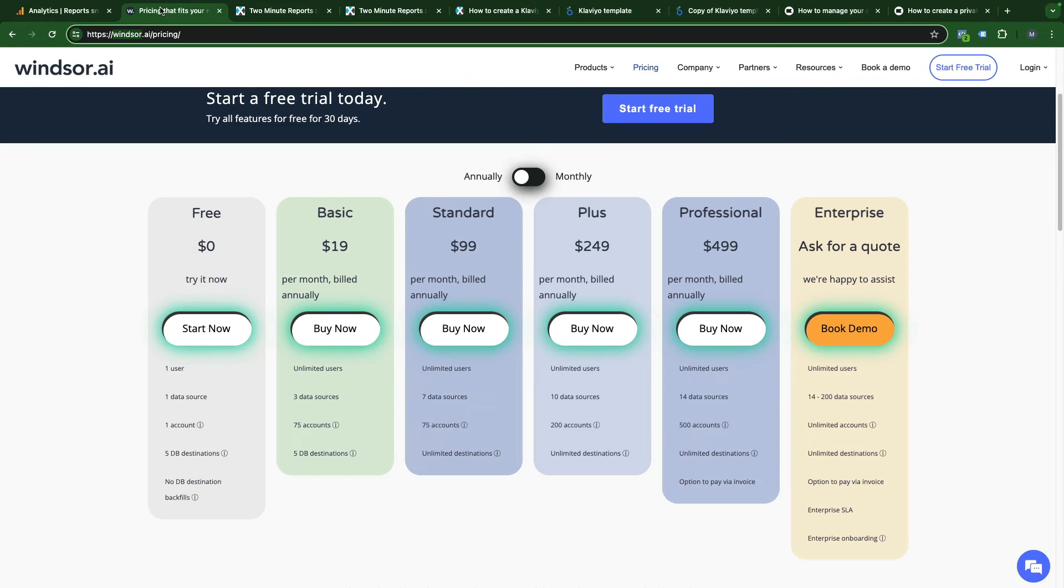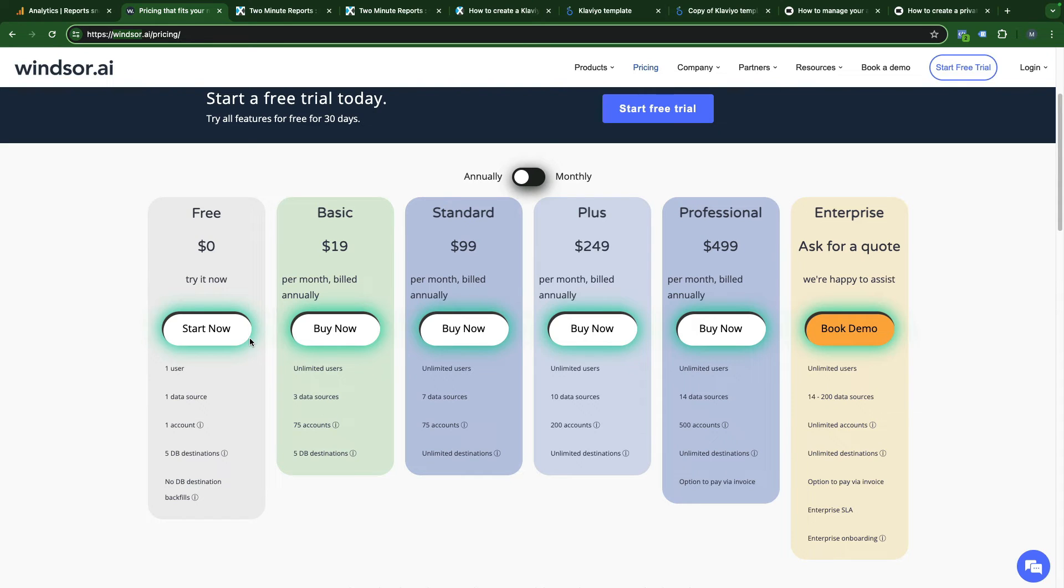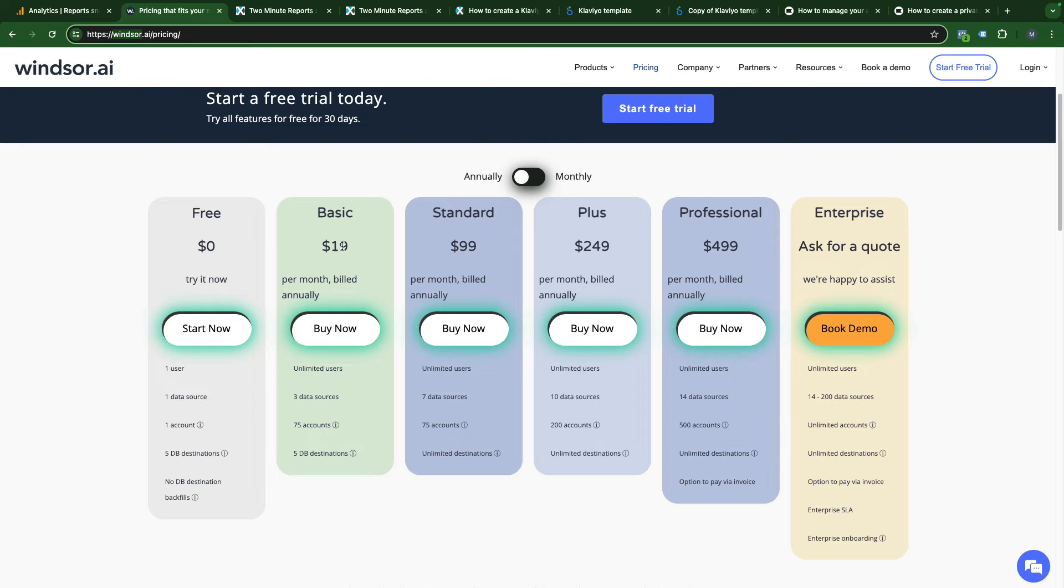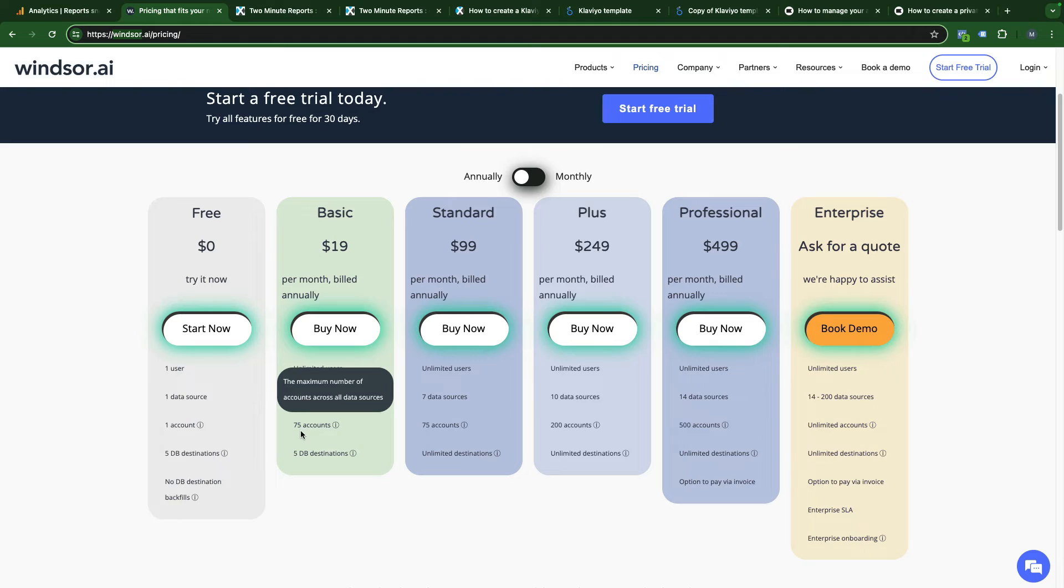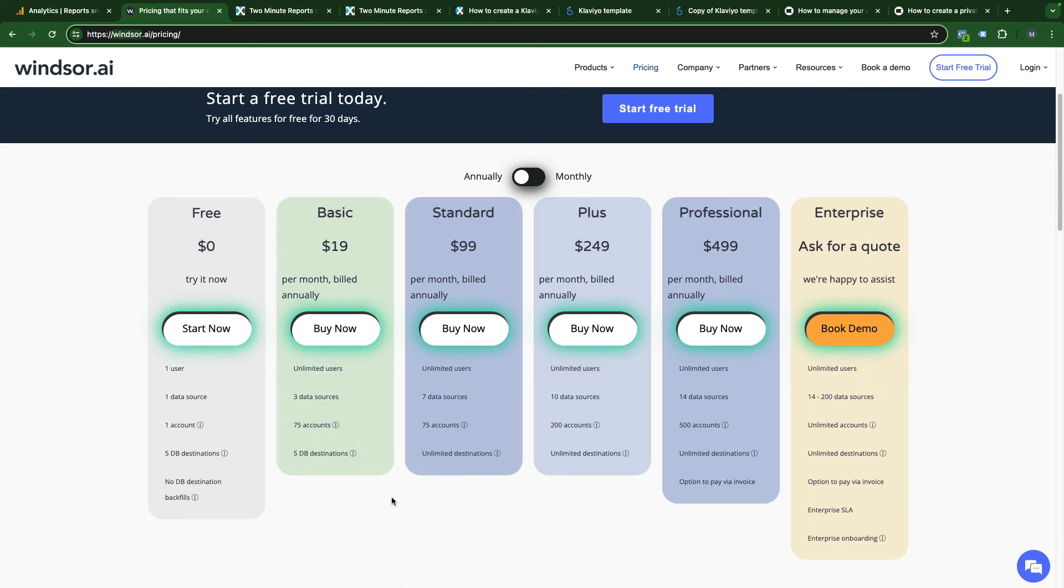About WinStory, you can connect one account for free to try. You just need to input your API key that we generated earlier. But the basic plan allows you to connect three data sources and use up to 75 accounts. So if you have an agency with lots of Klaviyo accounts, maybe this option will work better for you.